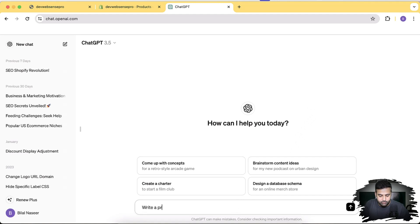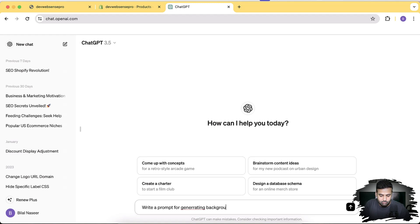Write a prompt for generating background image of a football stadium. Okay.